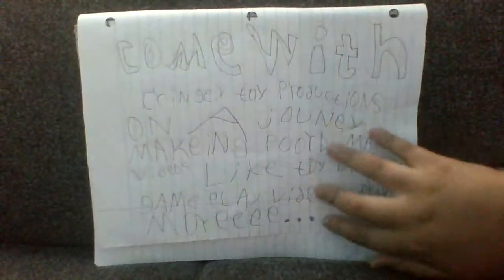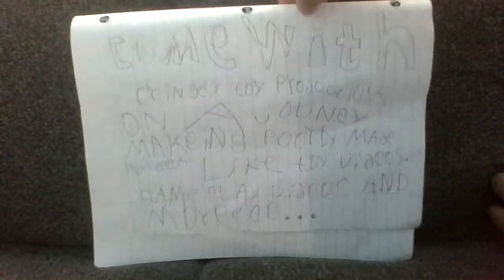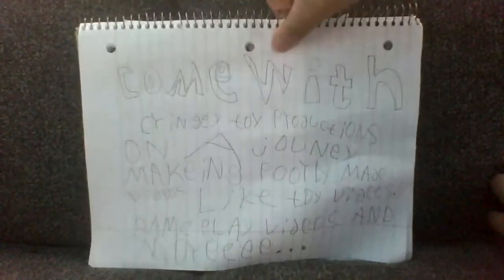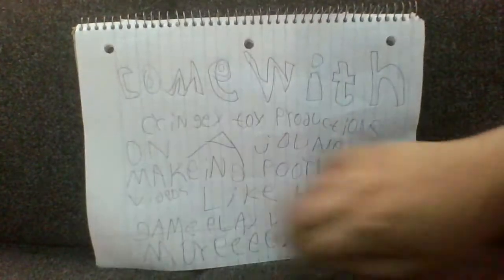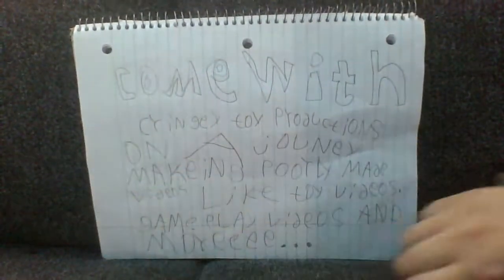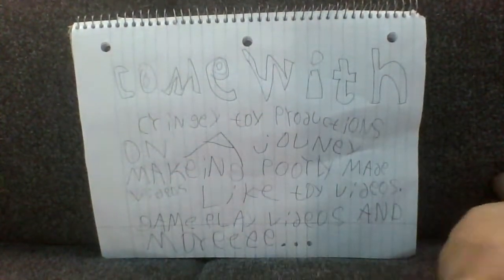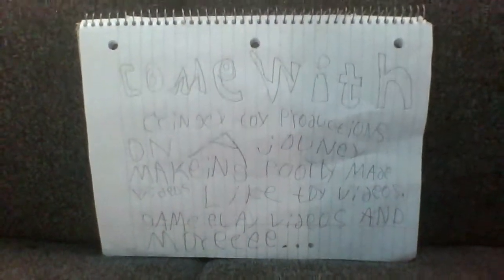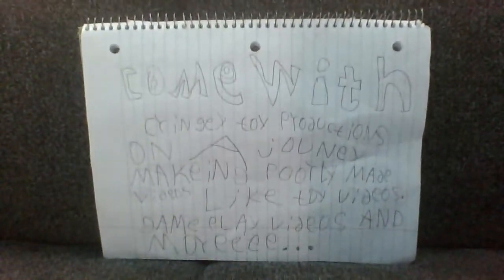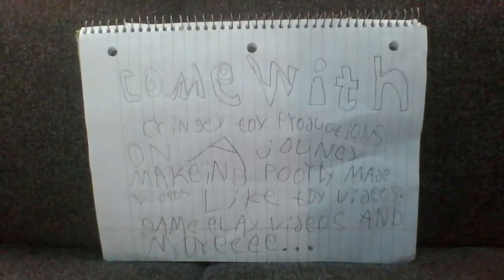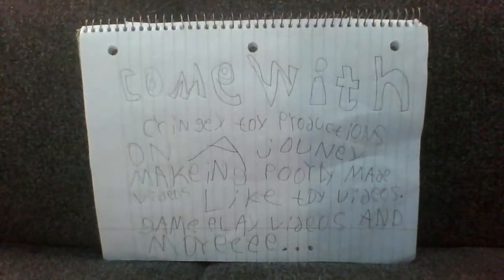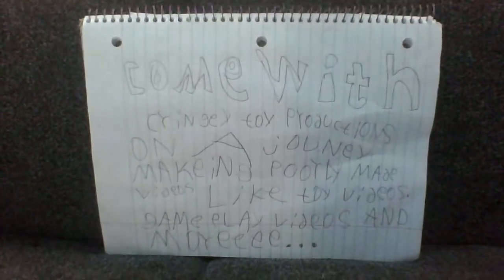Come with cringy toy productions on a journey, making poorly made videos like toy videos, gameplay videos, and more.